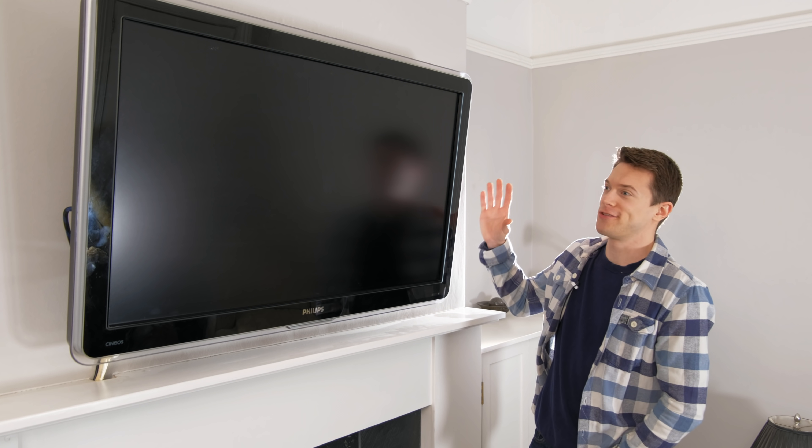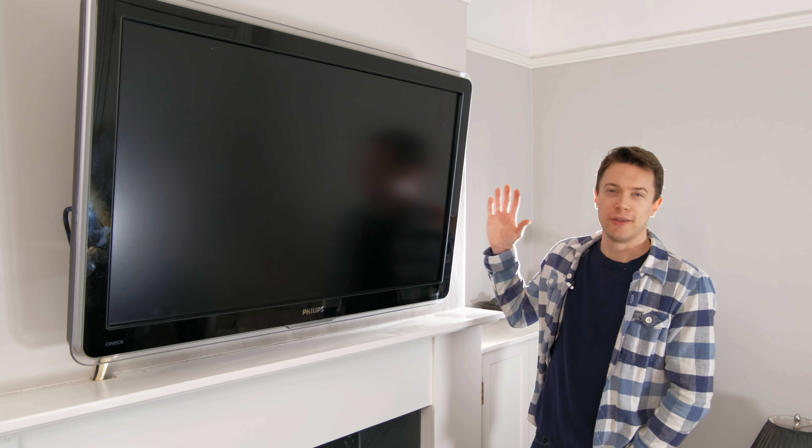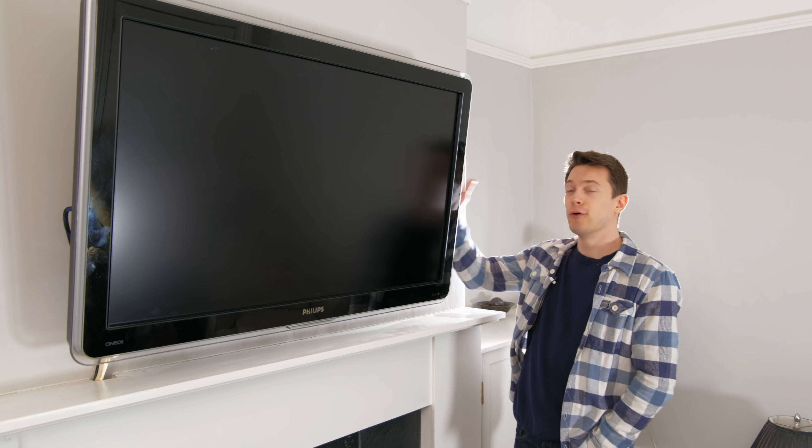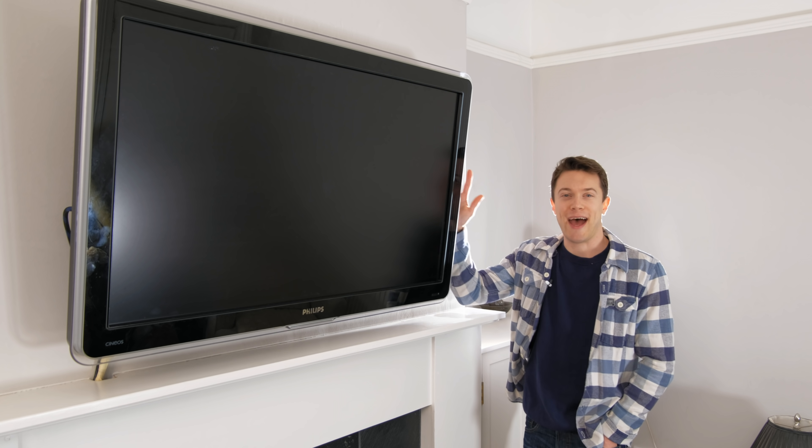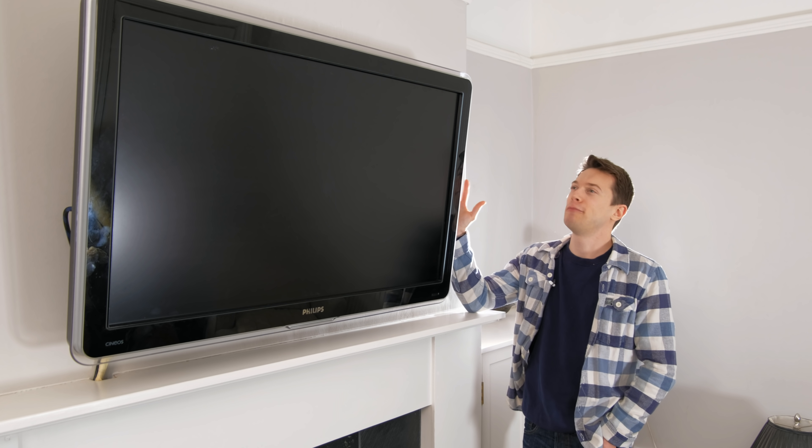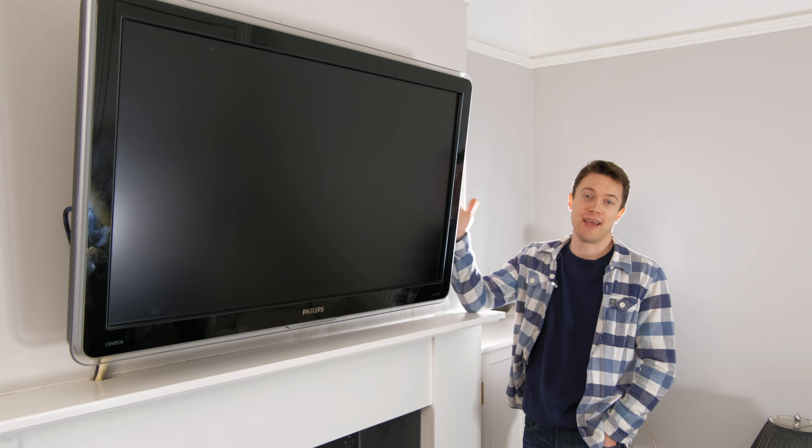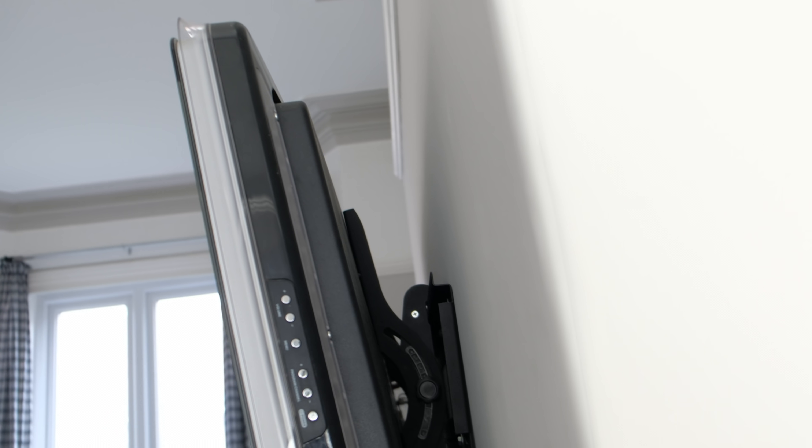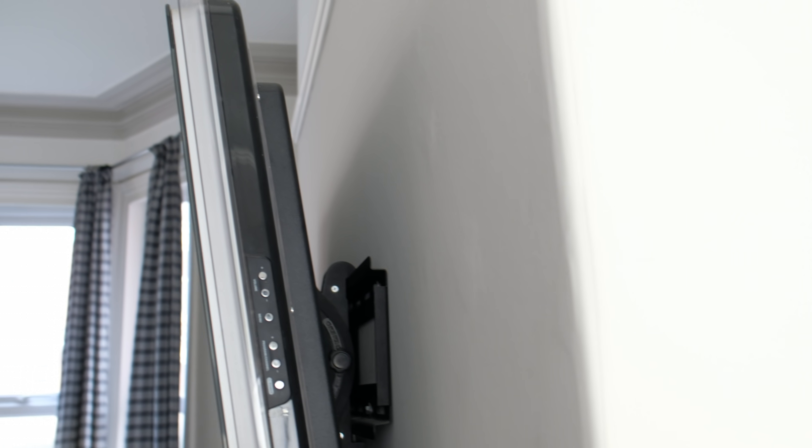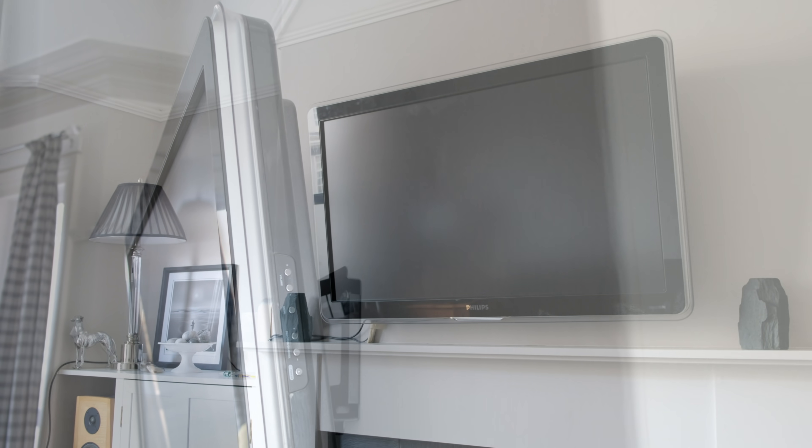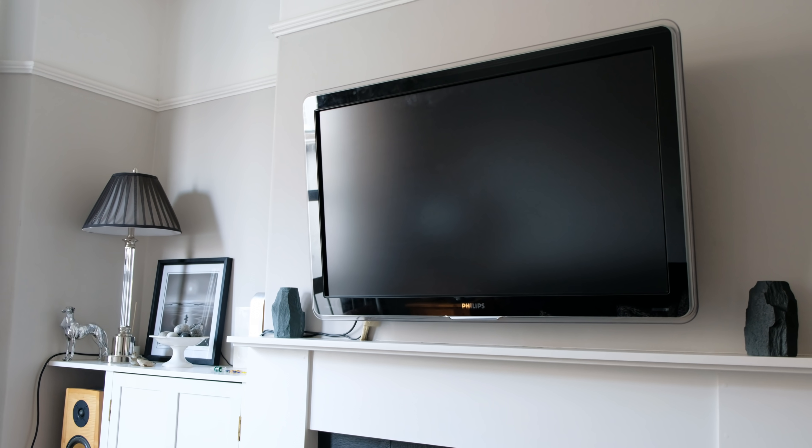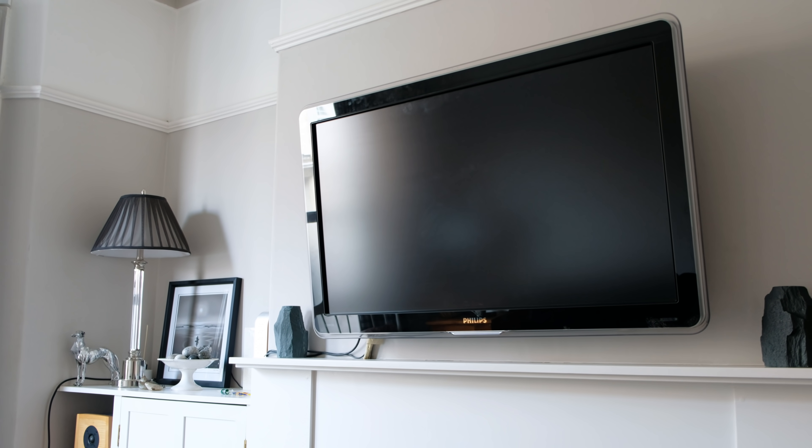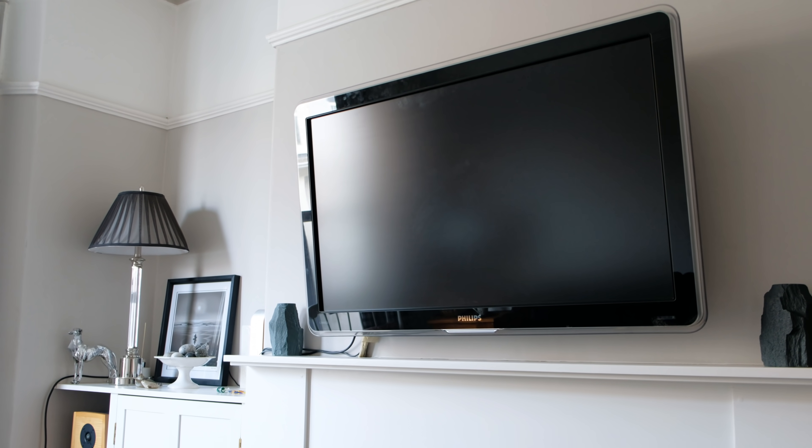If you've ever wanted to mount a TV onto the wall, you'll know that you'll have to use a wall bracket, and this can push the TV out by quite a lot. It tends to make the TV look quite imposing, and this one in particular just takes over the room and is the first thing that you notice when you come in.